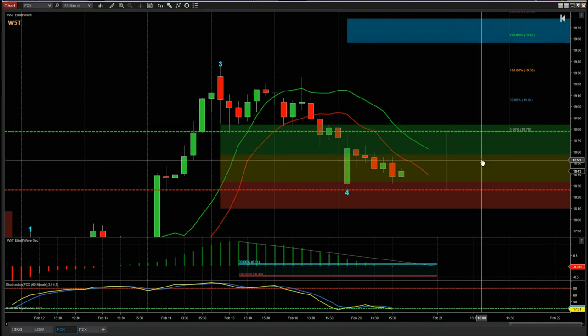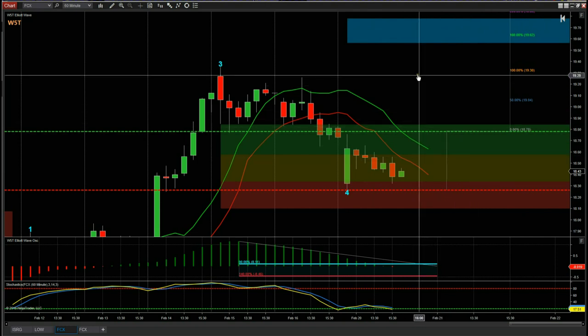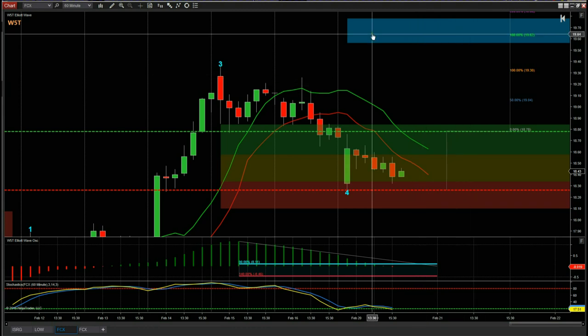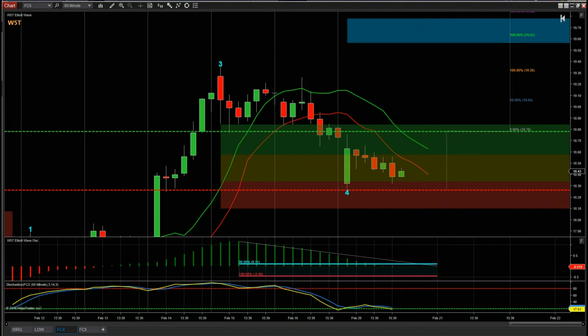We've got our automated target zone up here in blue — about 19.70 target in the middle of that zone — giving us a great risk-to-reward of 1 to 1.6 into our target zone for this long swing trade on the 60-minute. This could take two or three days to reach the target, so be prepared to hold it overnight and swing it over. That's it for today — have a great trading day and I'll speak to you all tomorrow.